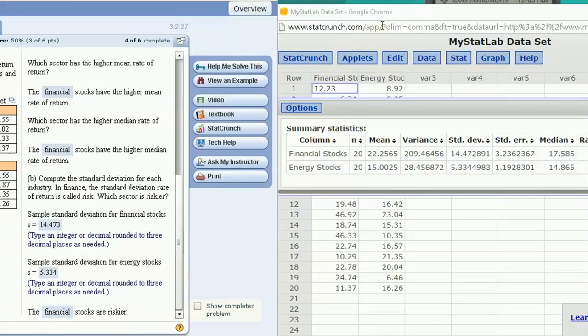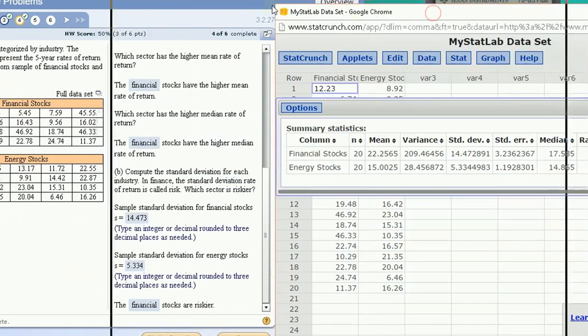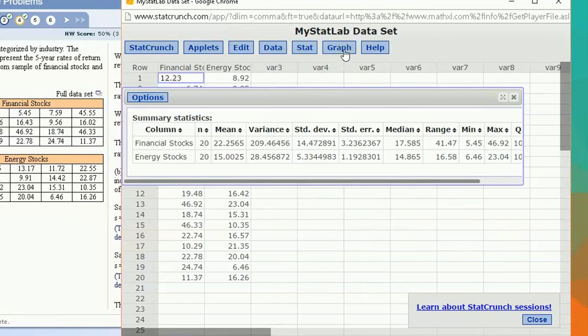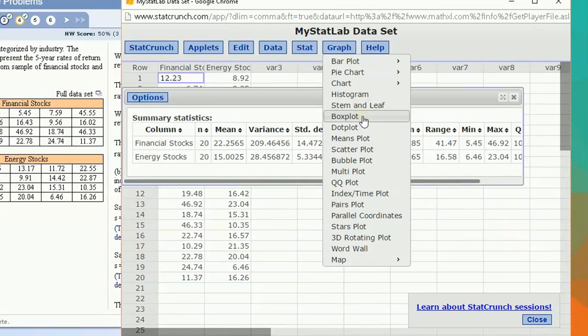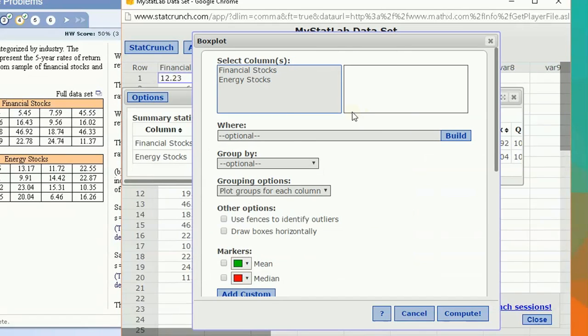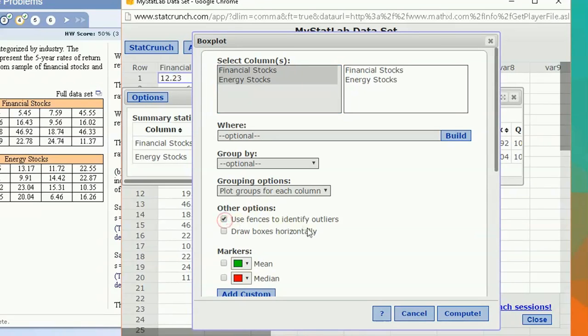Now, that was some descriptive statistics, but let's look at some visualization. Let's look at side-by-side box plots. So I'm going to select them side-by-side, and I'm also going to check fences to identify outliers, just to see if there are any outlier months.